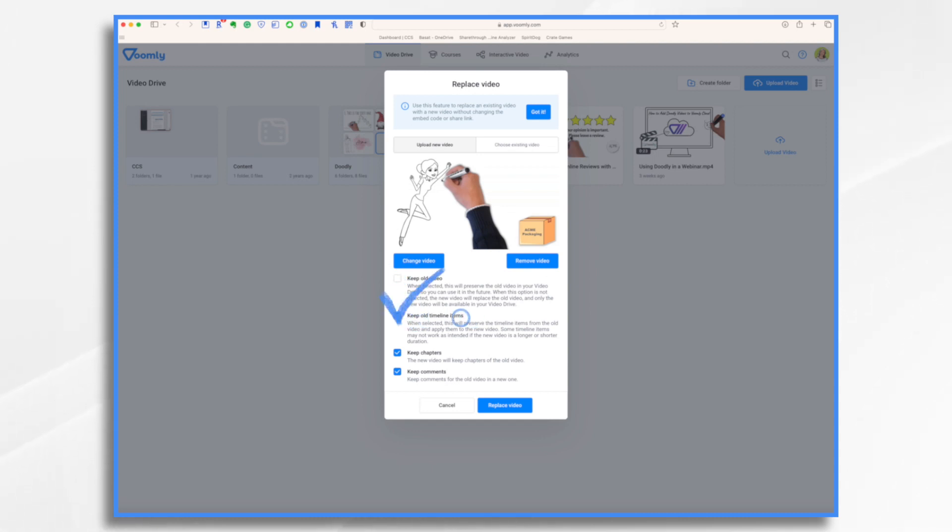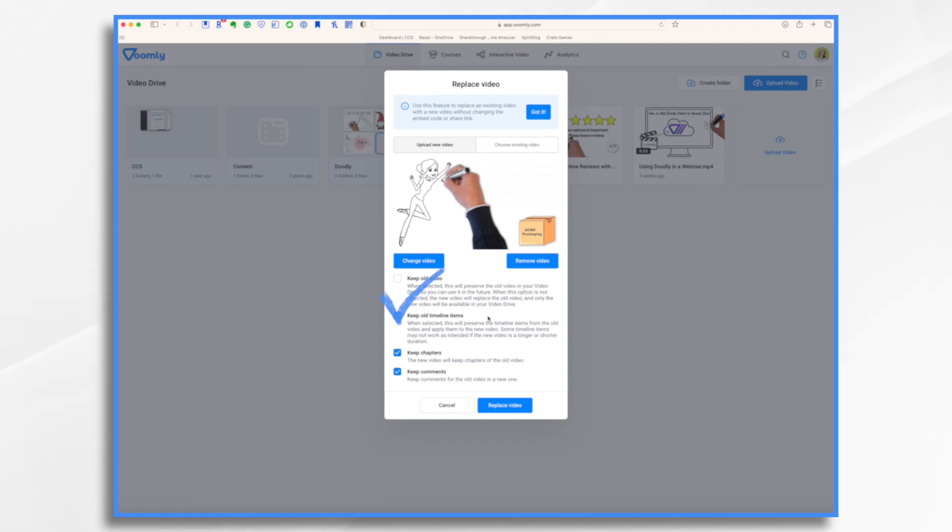Keep old timeline items. So what does that mean? So your timeline items in Voomly are those items like your buttons, your interactive links, your interactive images that come on, annotations. So any of those things, do you want to keep them on your video? Or do you not want to keep them?